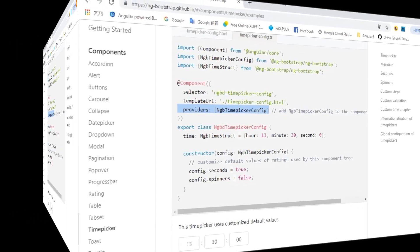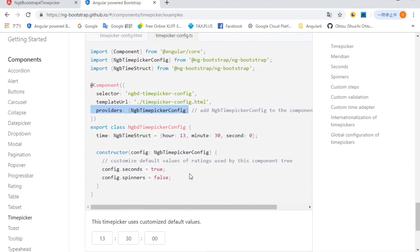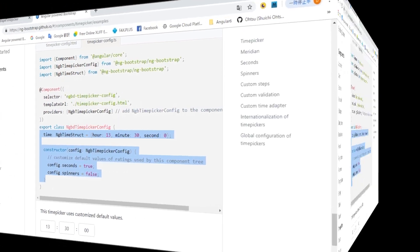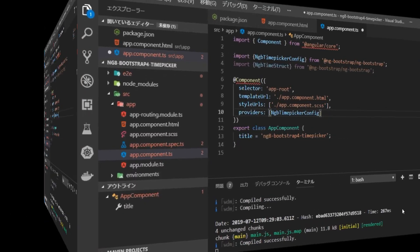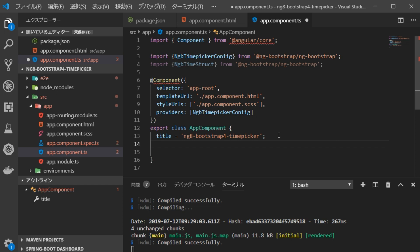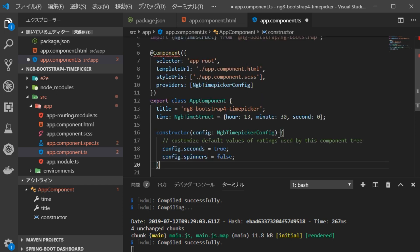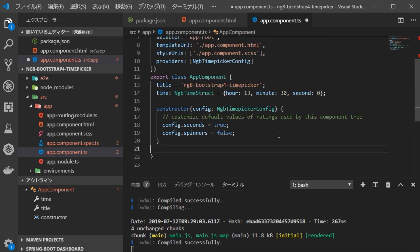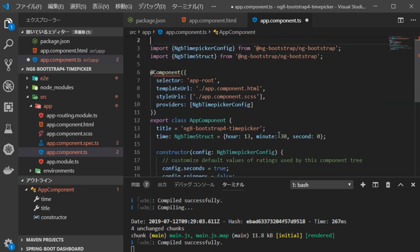Return to the browser and copy the constructor and etc. in the class. Go back to VS Code, open app.component.ts file and paste the constructor etc. here.